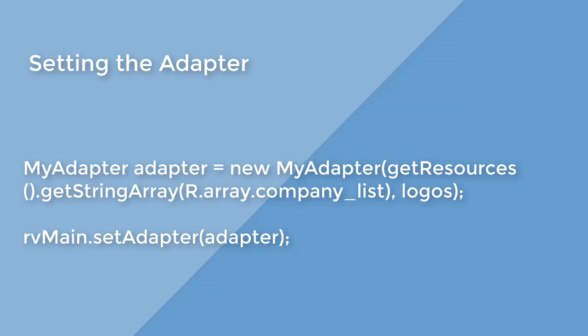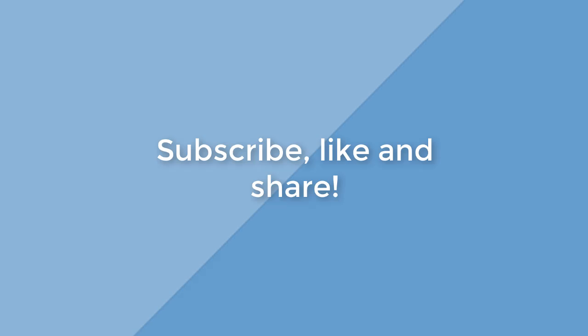Before assigning, you need to initialize the adapter with the data. For the full tutorial and source code, please check out the description below. The link is in the description.